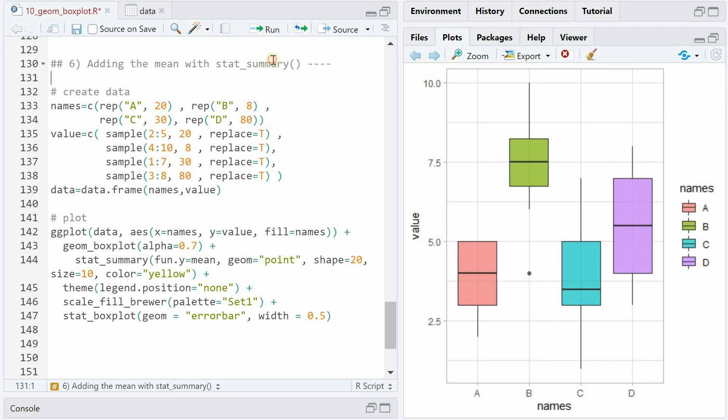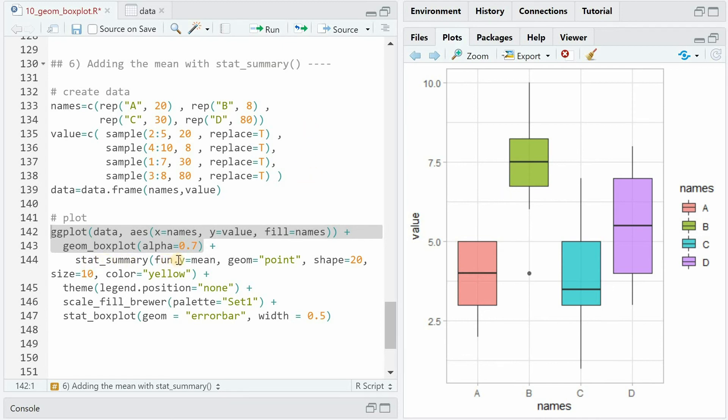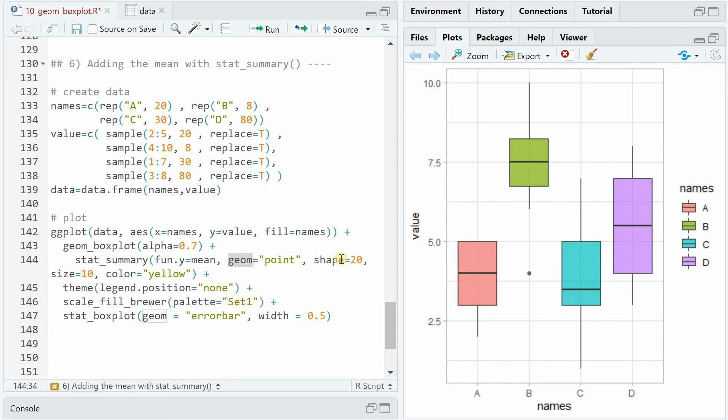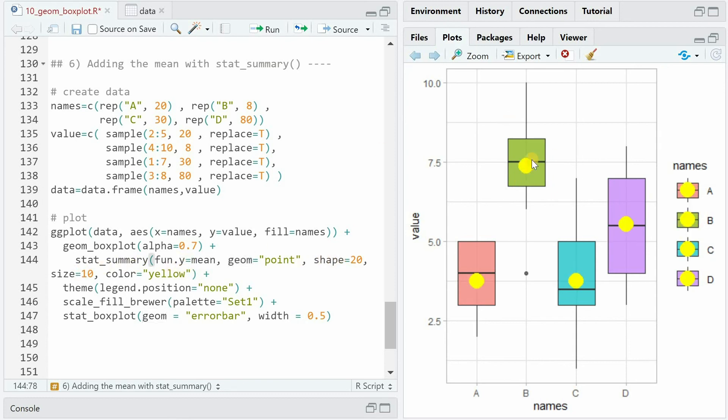If you want to add an extra statistics to the boxplot, you can make use of the stat_summary function. If you run these two lines of code, you will get the following boxplot of the dummy data set. And if you add stat_summary with fun.y equals mean to get the average of the distribution. And as geom, you choose point that you can give a certain shape and size and color like yellow. You will get the following plot. So now a big yellow circle is added. And if you want to get rid of the legend, choose legend.position equals none again.